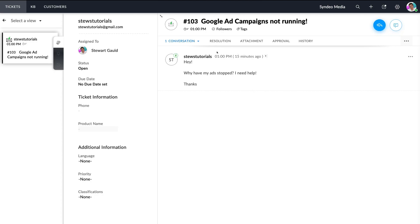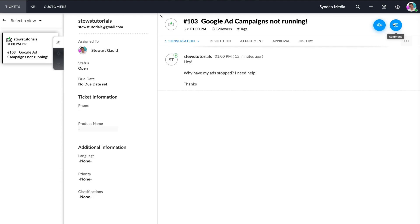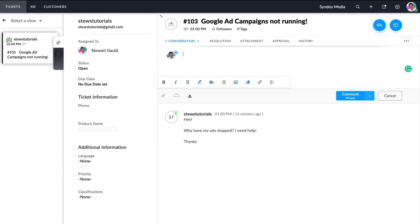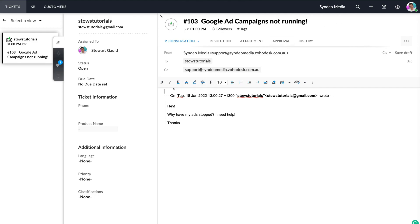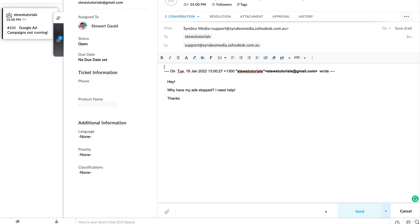Here we have the conversation: 'Hey, why have my ads stopped? I need help.' This could be a customer reaching out because they're having issues with their ads. Navigating to the top right-hand corner, we have two main actions: reply to all and comment. Clicking comment allows you to add an internal comment into this conversation that is only visible to other agents — the customer will not see it. To reply to the customer, click reply and start composing a response email to resolve this ticket as soon as possible.